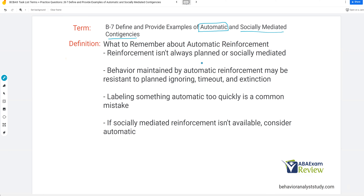Behavior maintained by automatic reinforcement may be resistant to planned ignoring, timeout, and extinction. Timeout is a big one — if you put a kid who's being automatically reinforced in timeout, we're not really withholding reinforcement if it's some internal sense that's reinforcing. Extinction is very difficult because for it to work, we need to somehow withhold the sensory feeling of this automatic reinforcement. So behavior maintained by automatic reinforcement is often very difficult to deal with.